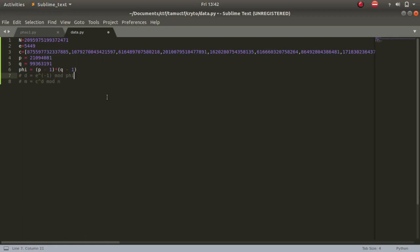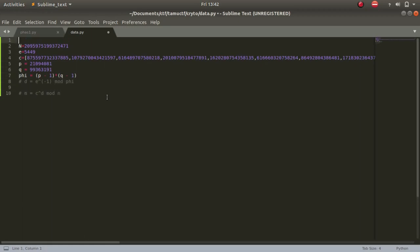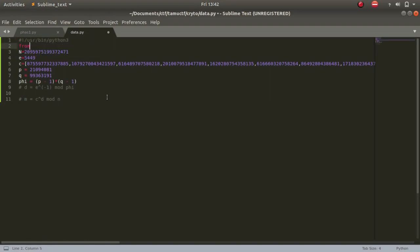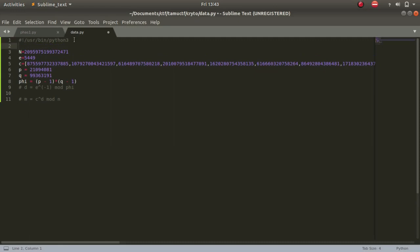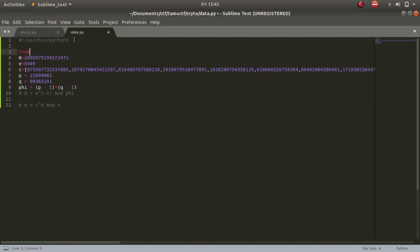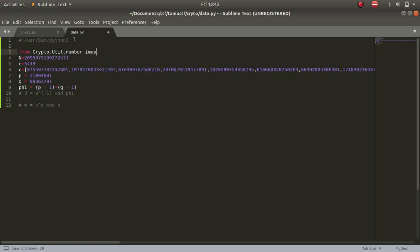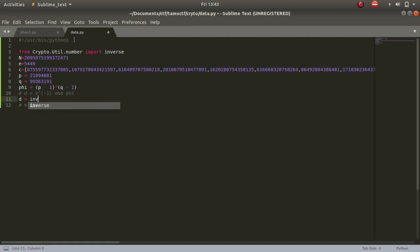Let's write a shebang line: #!/usr/bin/python3. We'll be calculating inverse right here. Since we'll be using inverse, e to the power minus 1, we can use the crypto library. From crypto.util.number import inverse.